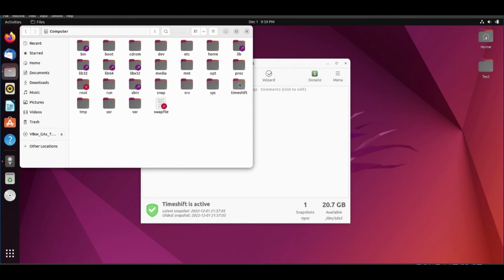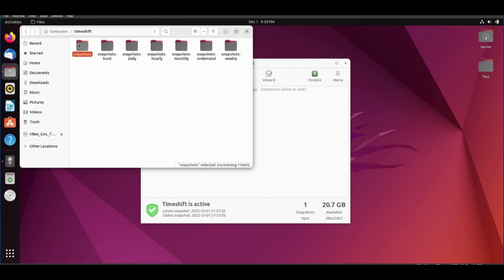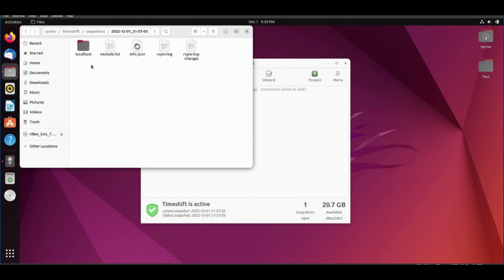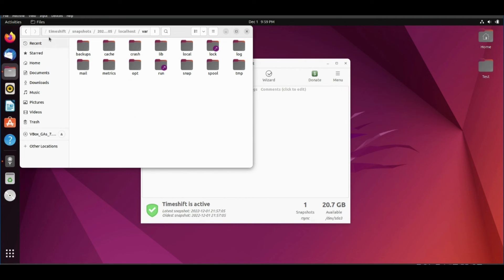You can go to TimeShift folder. Open snapshots. You will find snapshot with date and time. And you can browse any directory.